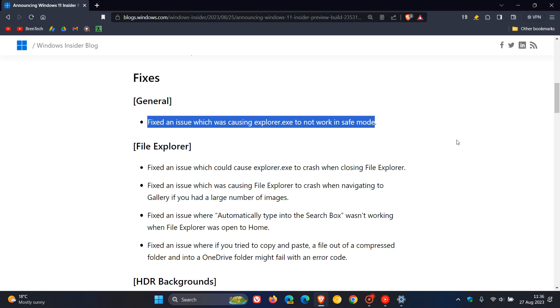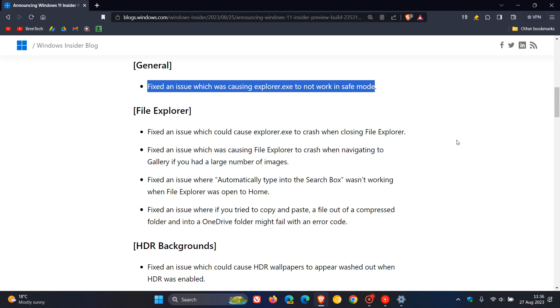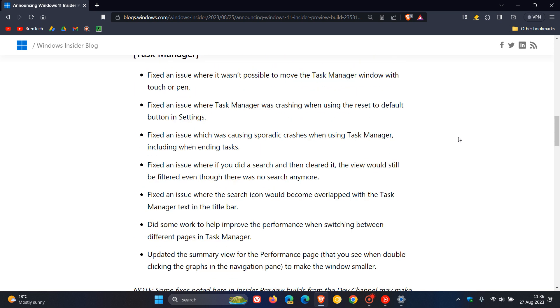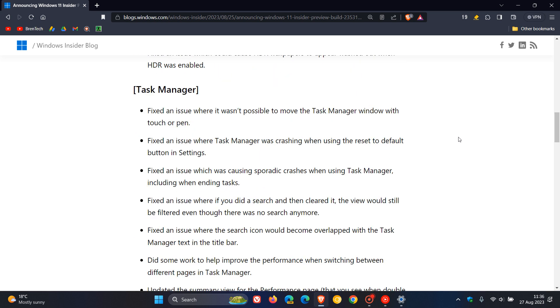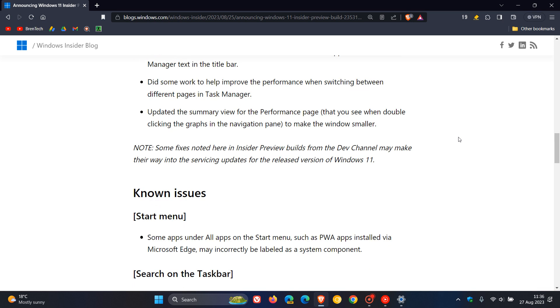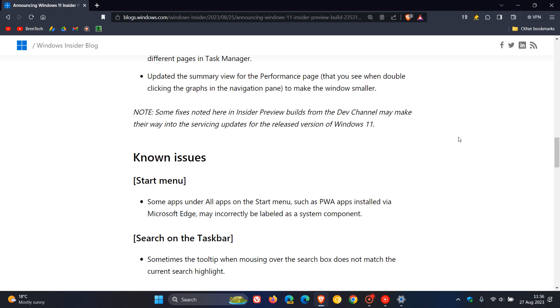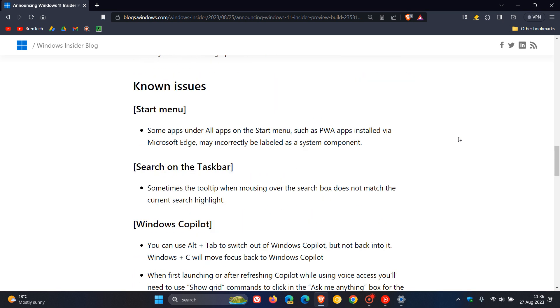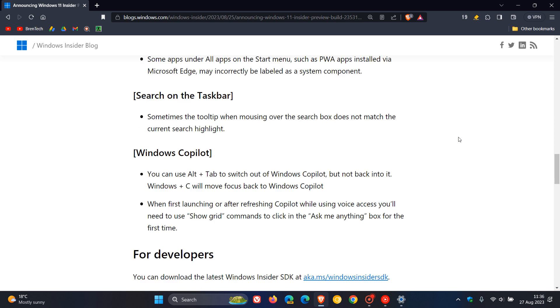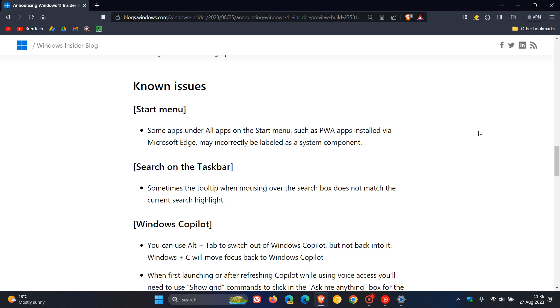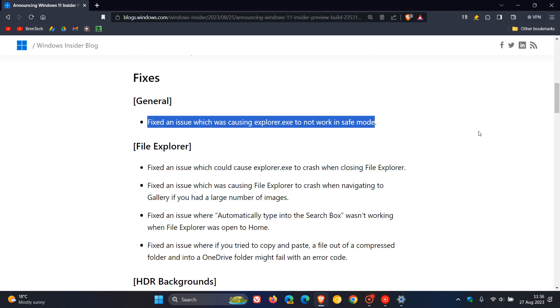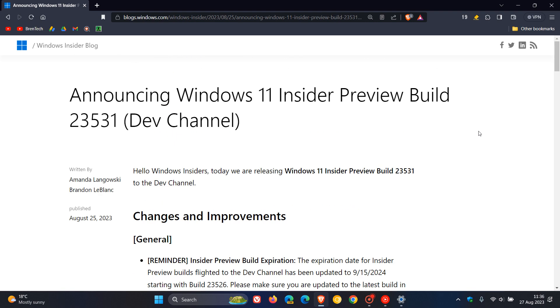And over and above that, we get four fixes for the file explorer. We get an HDR backgrounds fix. And then a good couple of fixes have rolled out for the task manager. And then we've got a couple of known issues for start search on the taskbar, Windows Copilot, and known issues are common in these preview builds, which Microsoft obviously has to try and iron out before some of these features make their way into the stable version.